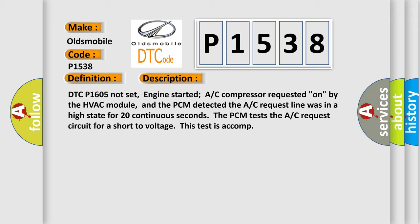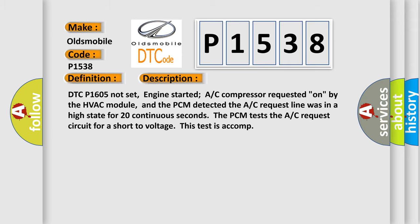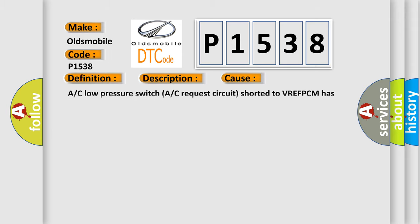This diagnostic error occurs most often in these cases: A/C low pressure switch, A/C request circuit shorted to VREF, PCM has failed.